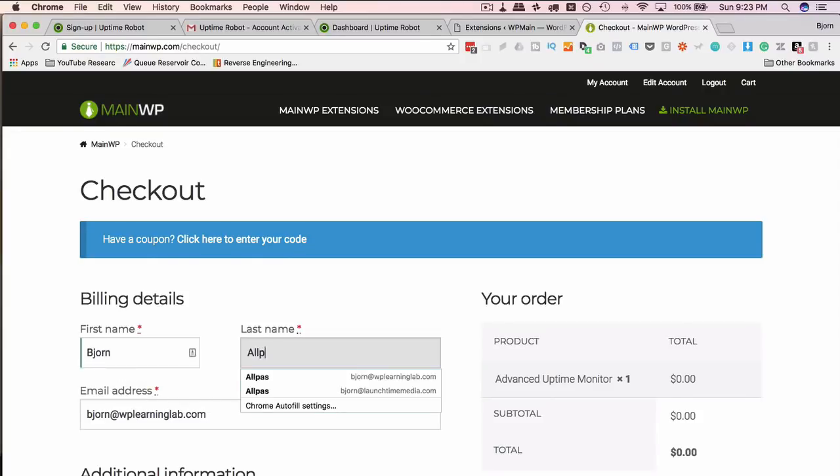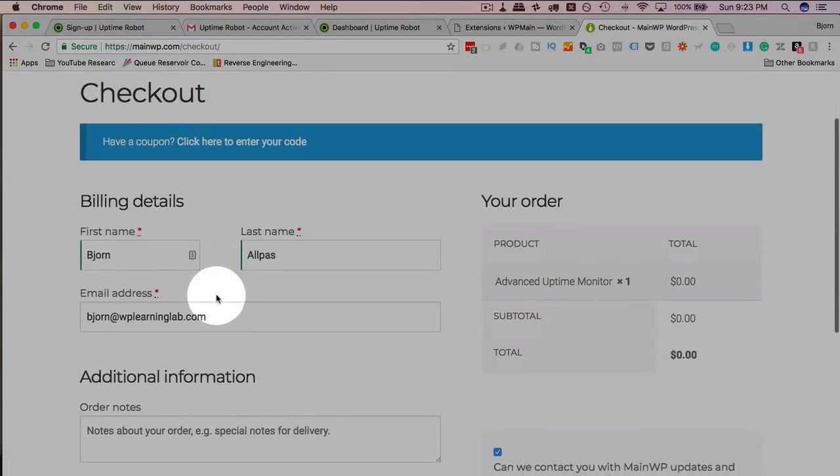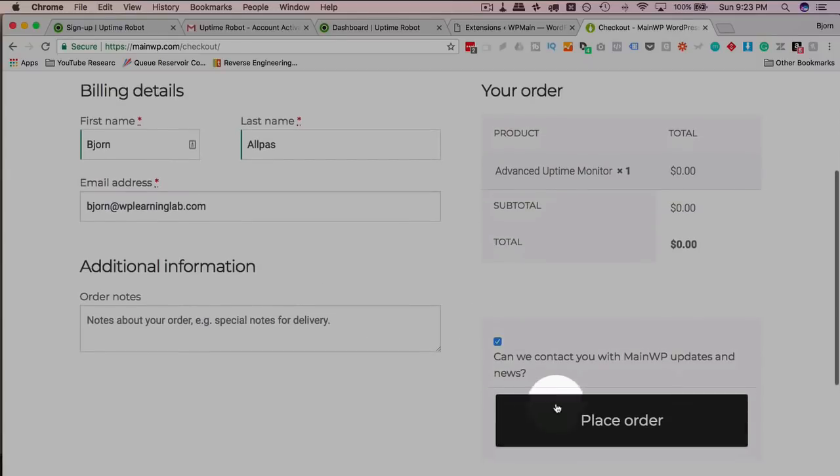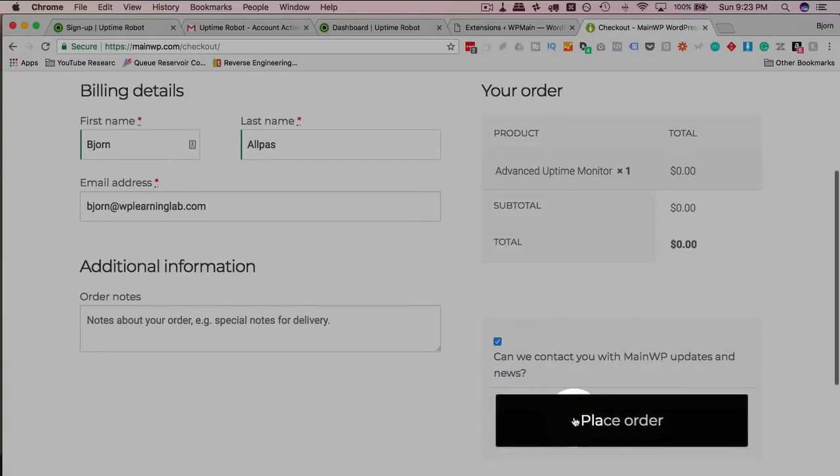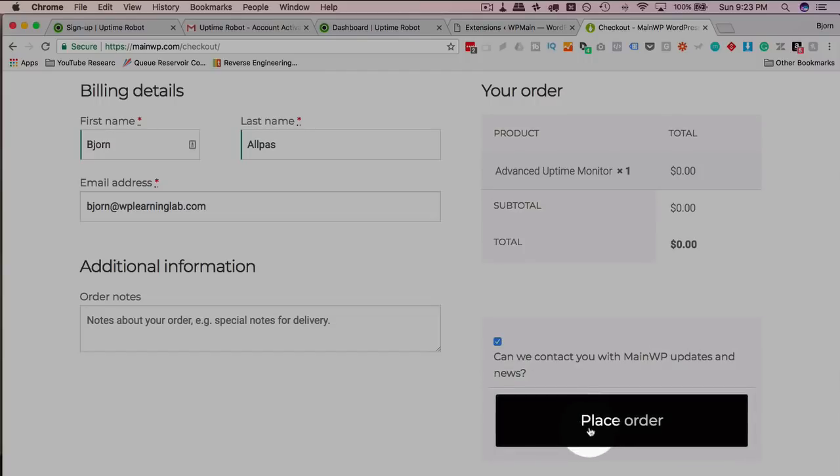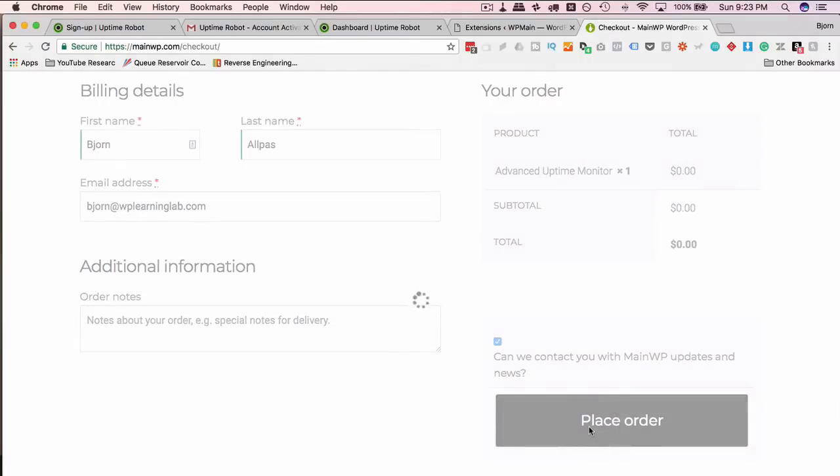Enter some details. Just first name, last name, email. And then click on Place Order. And you can check or uncheck this box about WP Main Updates or MainWP.